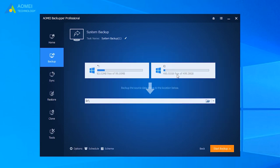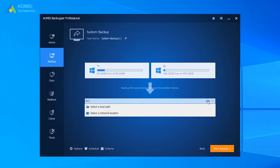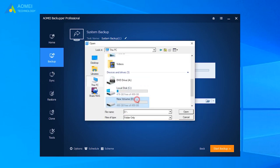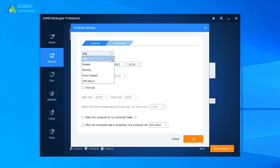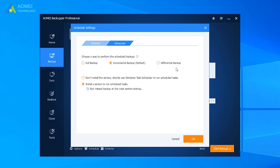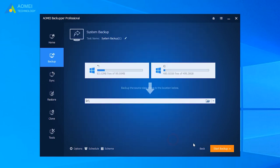You'll find the program has automatically chosen the partitions required for the system image. Thus, you don't need to worry about missing any boot-related partitions, which is especially useful for beginners. You can choose Daily, Weekly, Monthly Backup, or Incremental and Differential Backup, so you can make sure the system image is up to date. After finishing all your settings, just click Start Backup to begin creating the Windows system image.